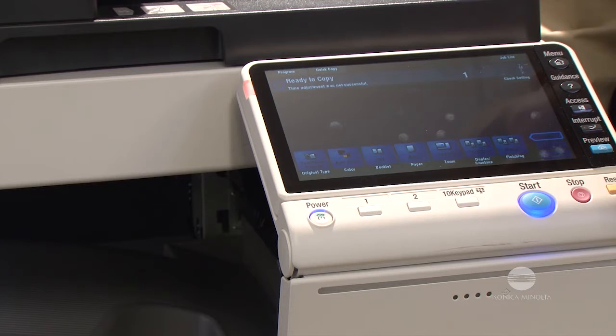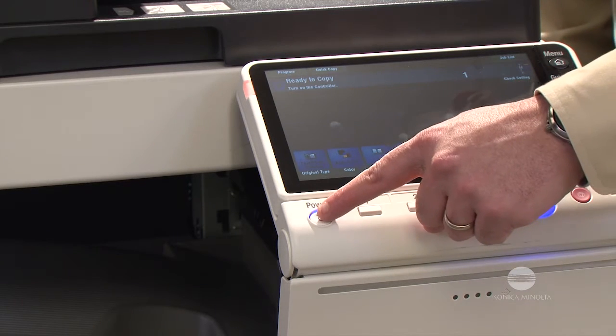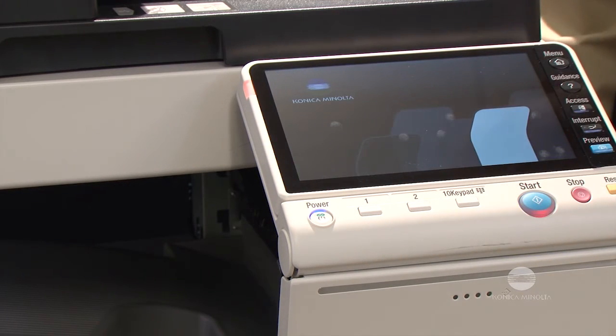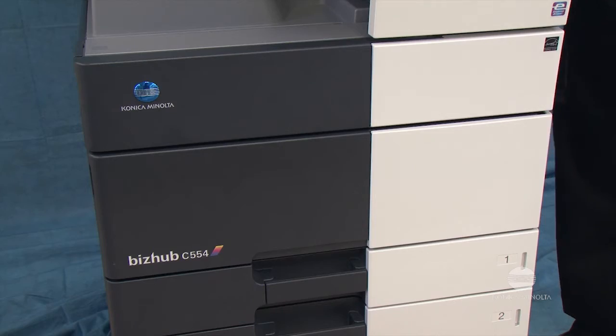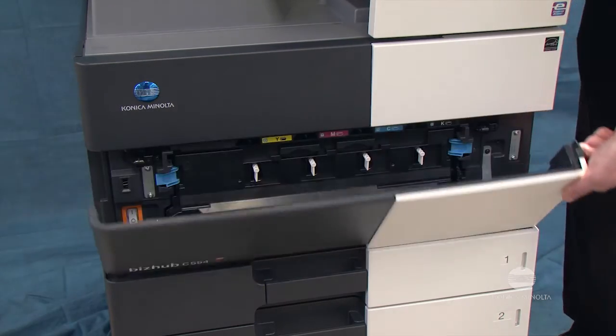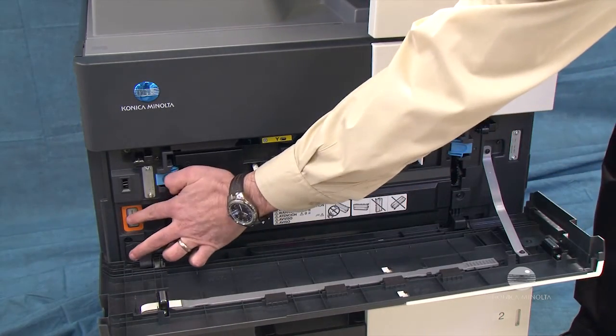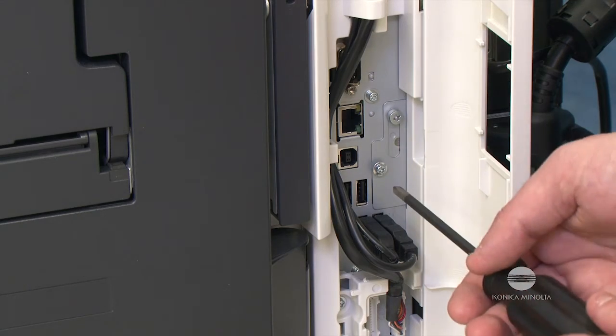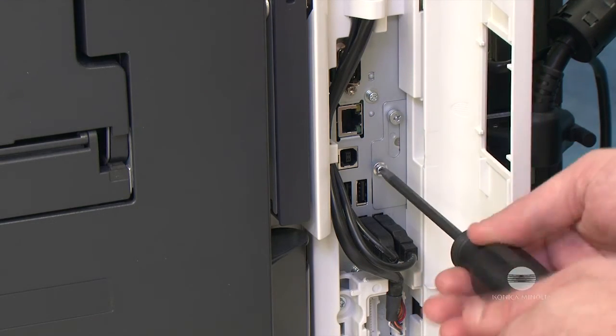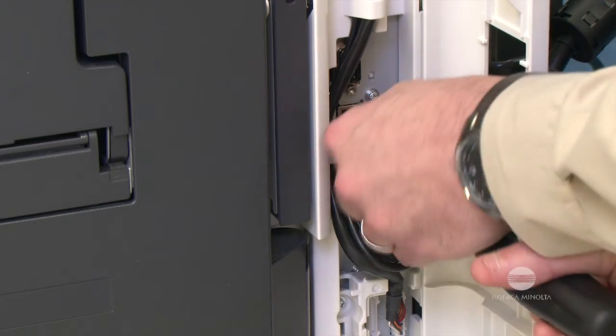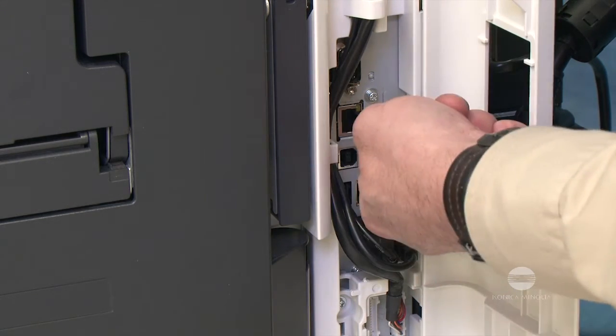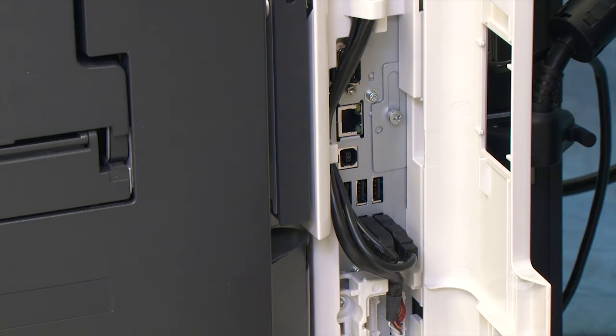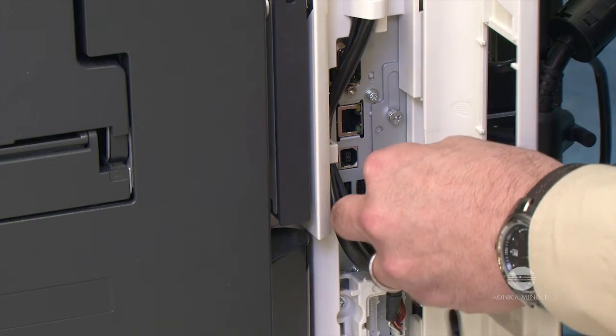With the USB flash drive now prepared, we are ready to load the firmware onto the MFP through the USB service port. Turn off the sub-power switch, then turn off the main power switch. Remove the screw for the cover over the USB service port, raise the cover, and insert the USB drive.